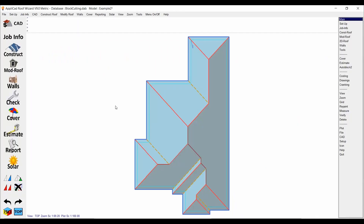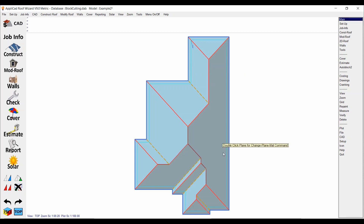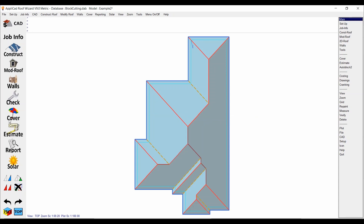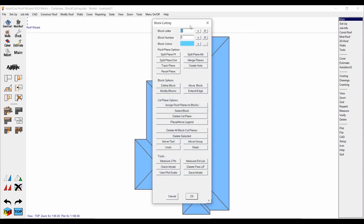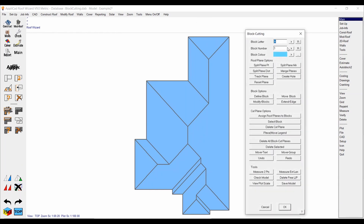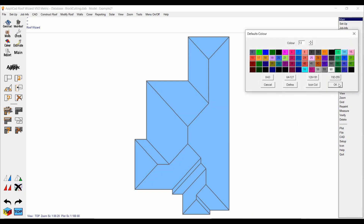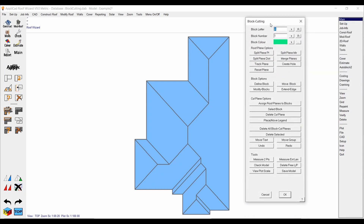G'day everyone, welcome back to another block cutting tutorial. This time we're going to go through a roof that has a lot of hips and valleys, which is going to mean a lot of off-cuts, but we're still going to be able to get the waste factor of this roof down pretty low. To start off, we'll go to Estimate, then Block Cutting, and reset our block number and ladder back to the start — 'A' and then '1' — and we'll pick green to start off with.